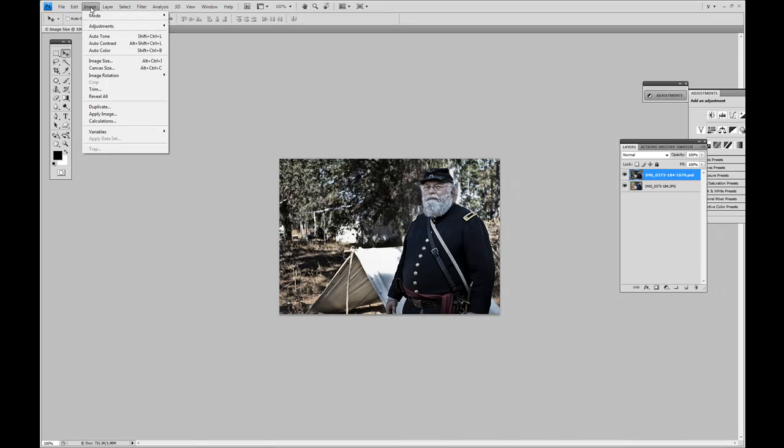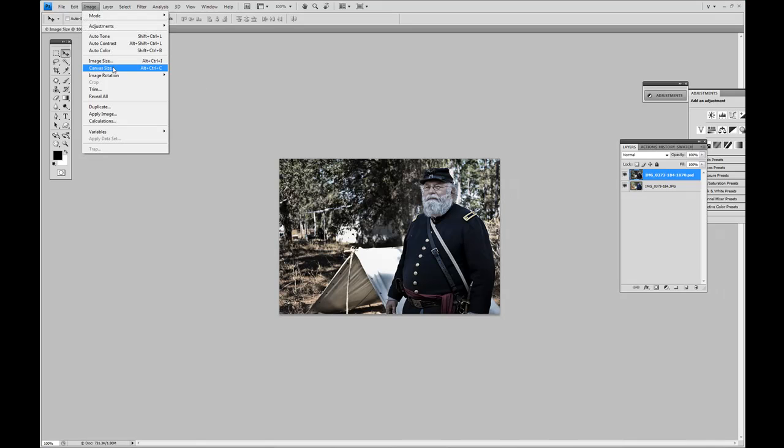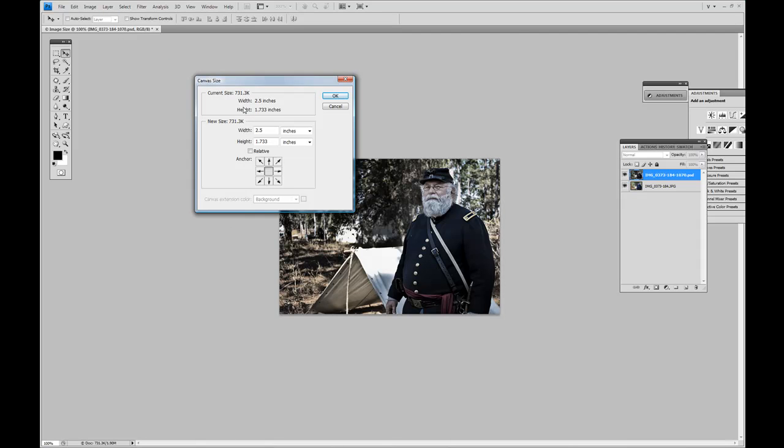Click on image and then from image, canvas size. We're going to duplicate or double the width of the canvas. So from here, it's 2.5. So if I double that, we're going to set that to 5.